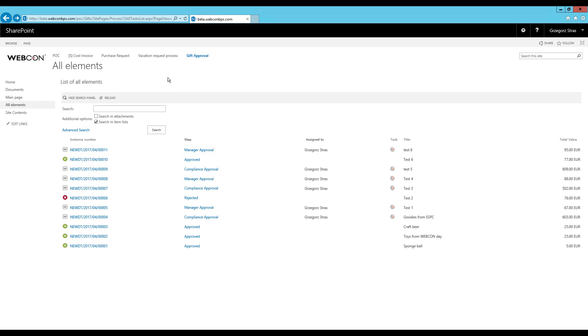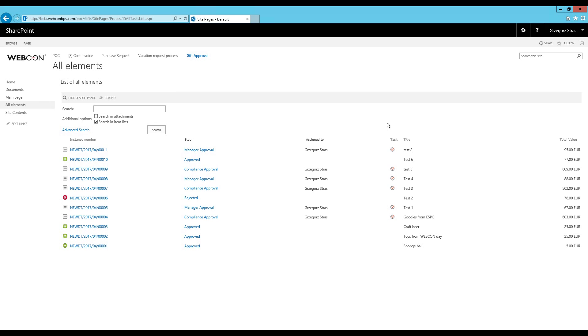This is of course temporary. Permanent sorting, grouping and filtering options are configured directly in the web part configuration. For more examples of show workflow elements web part configuration I will link to a previous video. It's from an older version but the basic concepts are still the same.